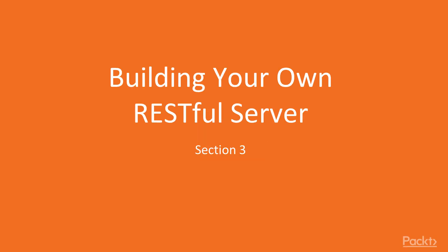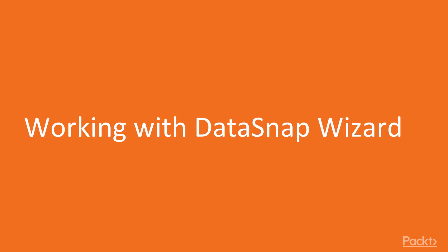Hello, and welcome back to the third section of this video course, titled Building your own RESTful server. In this video titled Working with Datasnap Wizard, I will talk about the Datasnap technology and we will go through options in Datasnap Wizard.